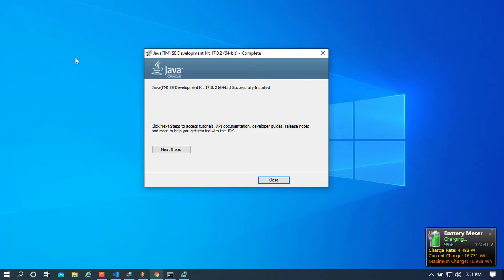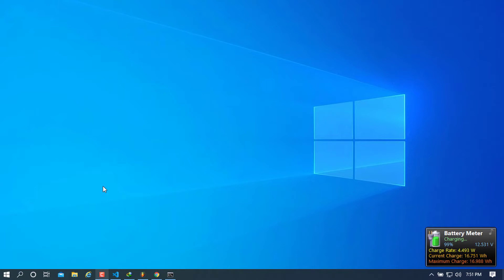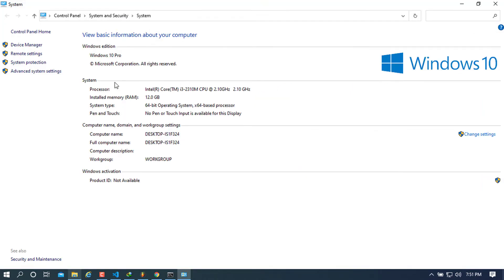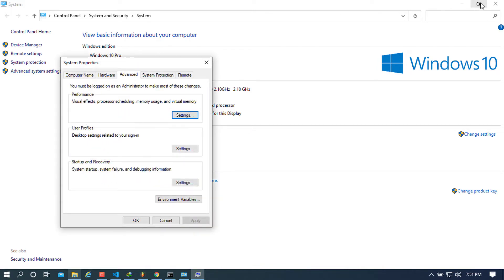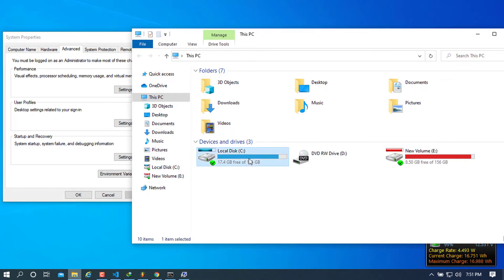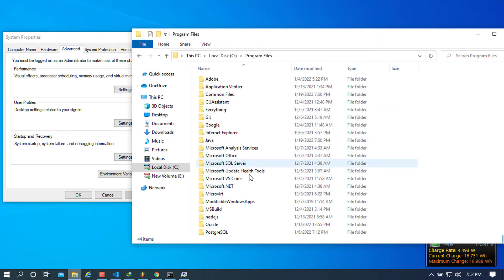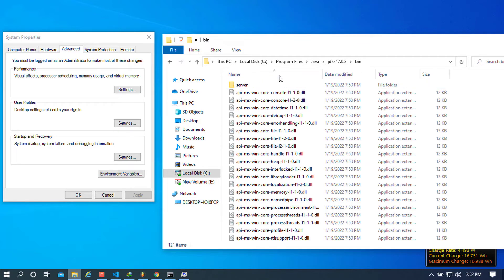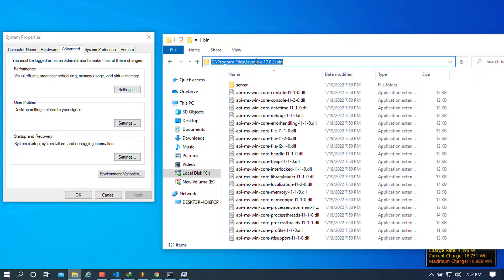Once the installation is complete, go ahead and close the installer — we no longer need it. Now open File Explorer. Right-click on This PC and go to Properties, then click on Advanced System Settings. Navigate back to This PC, go to Local Disk C, choose Program Files, then Java, and select the folder where you installed the JDK. Choose the bin folder, then double-click the address bar at the top and copy that path.